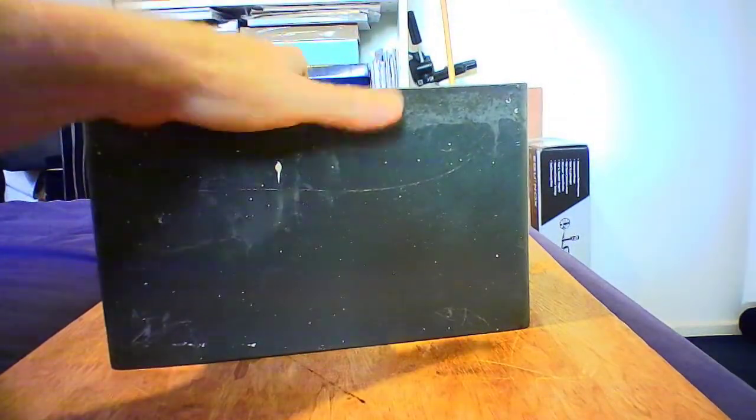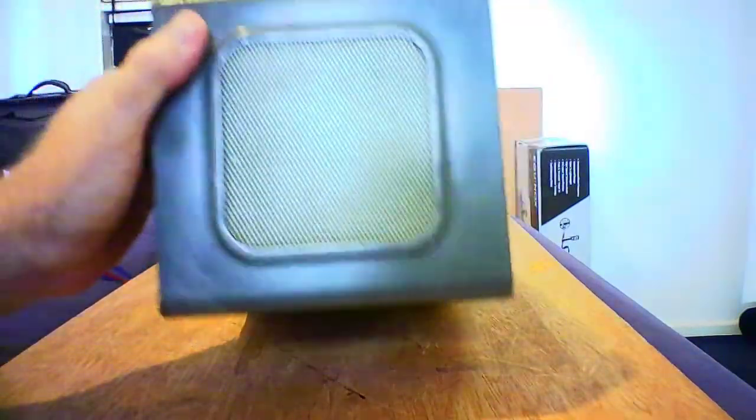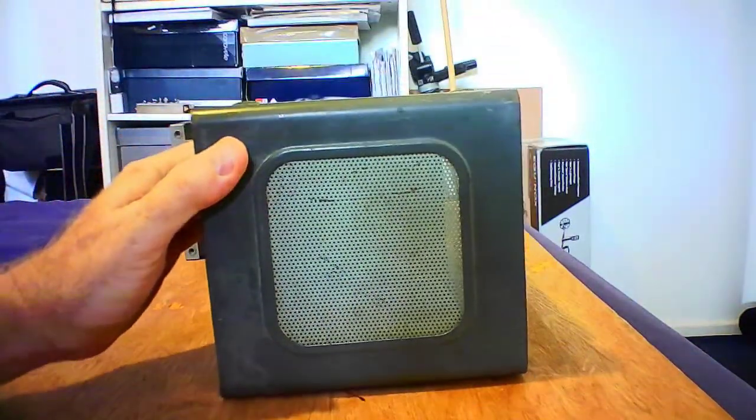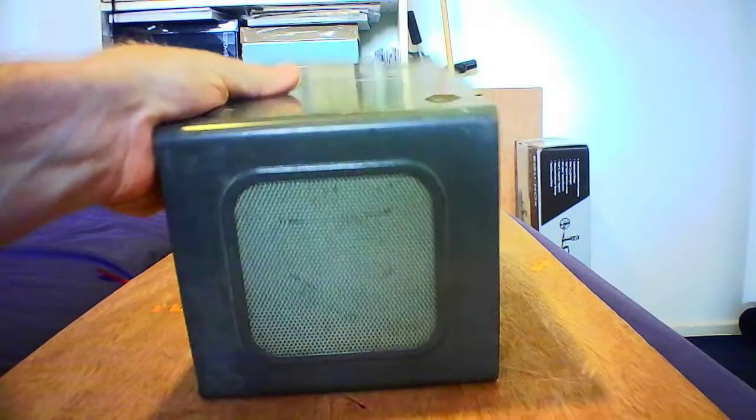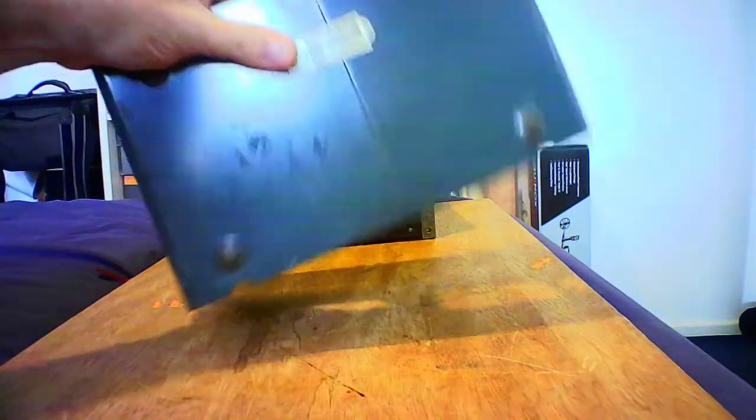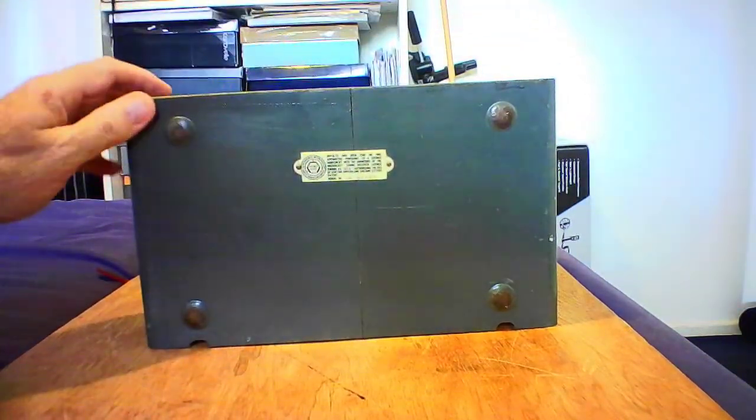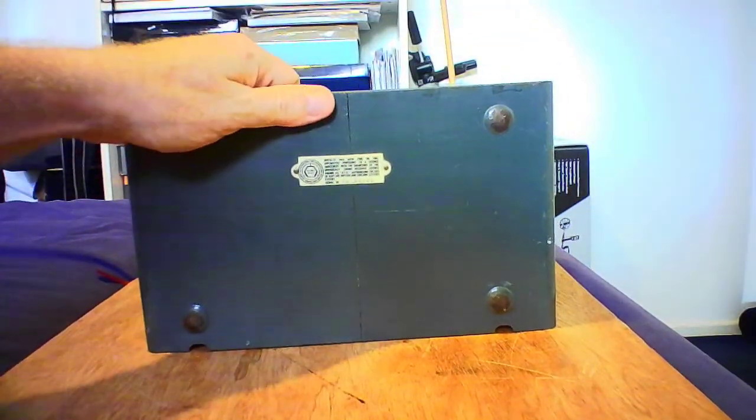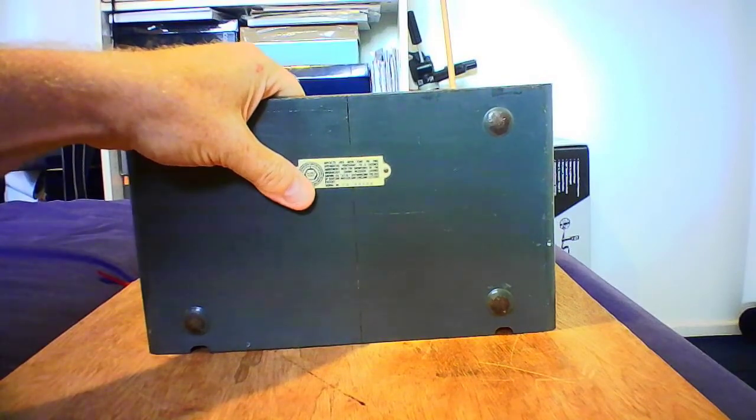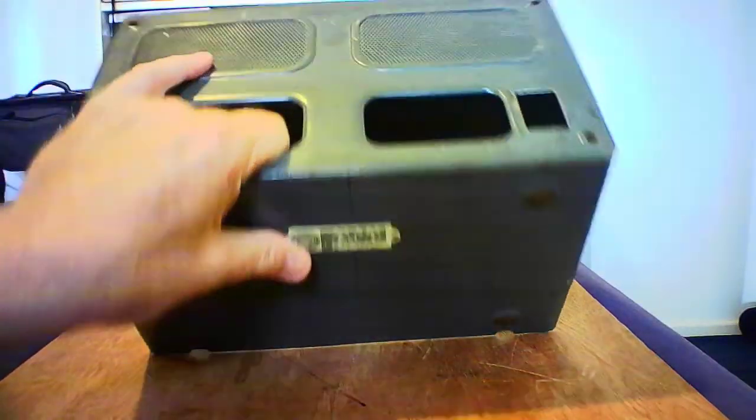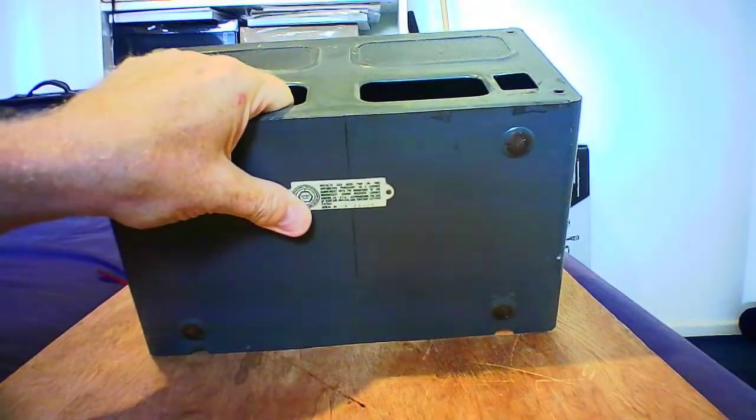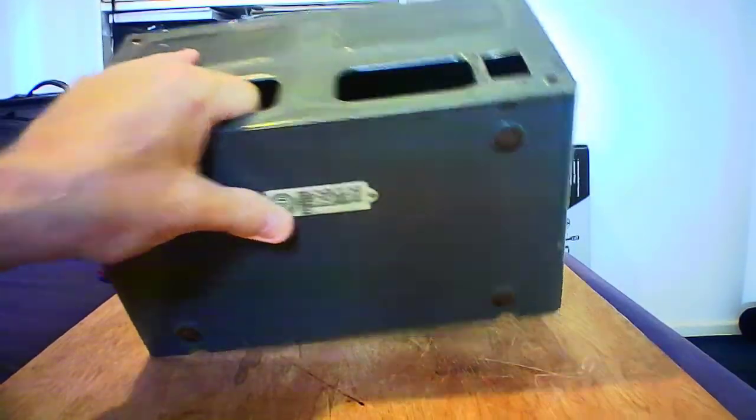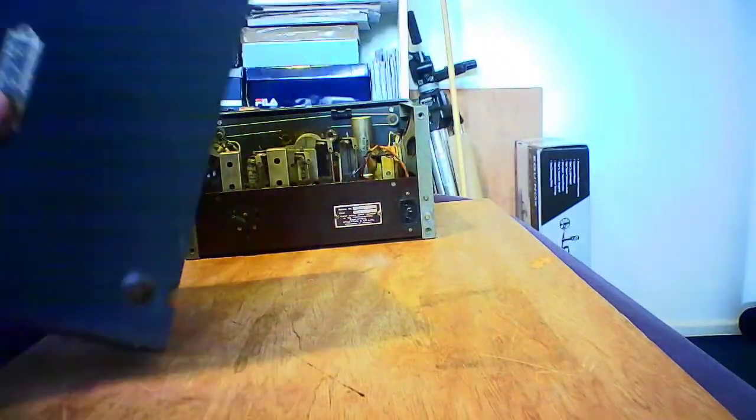What I'm intending to do with the case is to sandblast it. I've got a small portable sandblasting gun type thing. I shall take off all the old paint and try and give it a new lease of life.